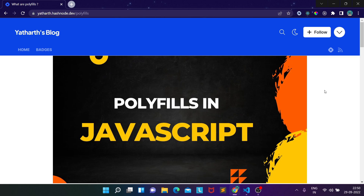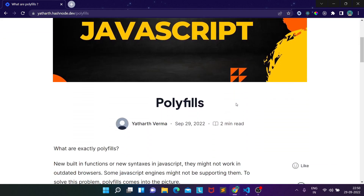We'll cover how to create polyfills in JavaScript. I've also created a simple blog for you to read, and we'll go through it line by line. I'll share the link in the description and comments so you can take a look at the blog as well.